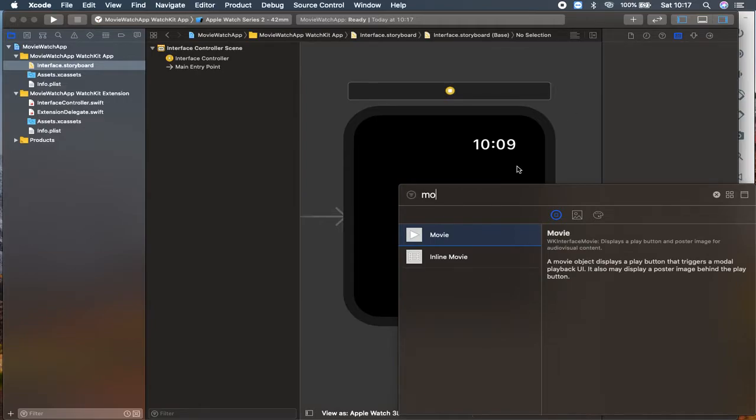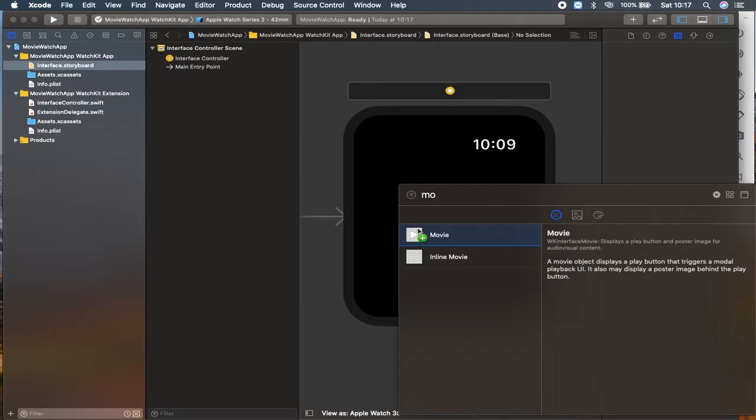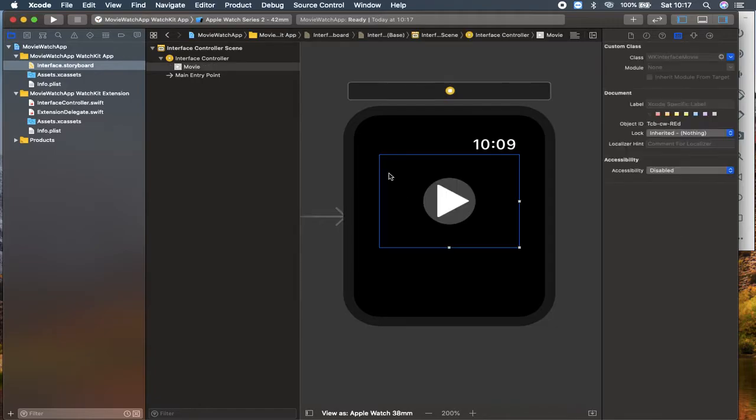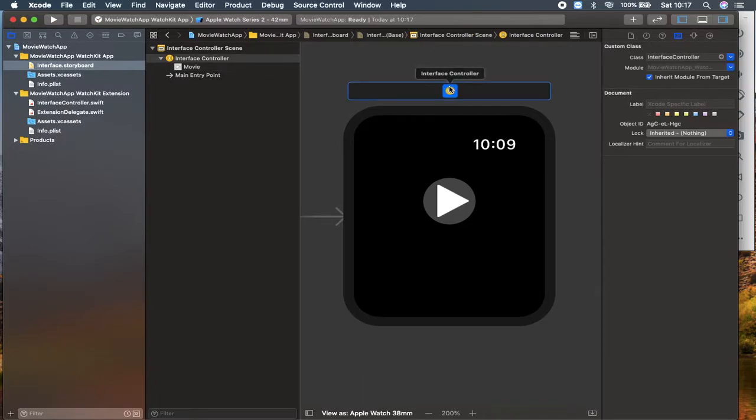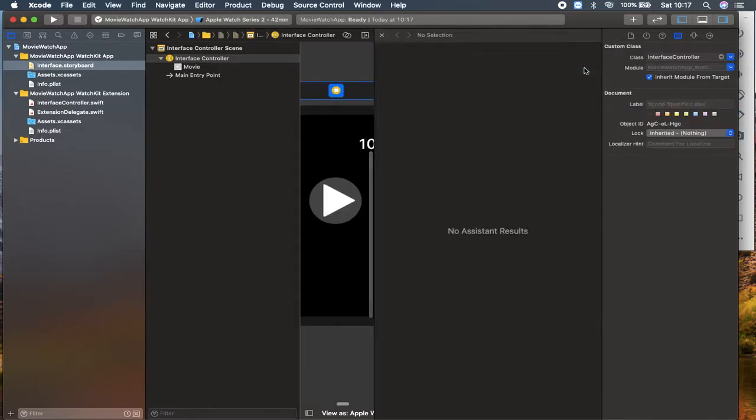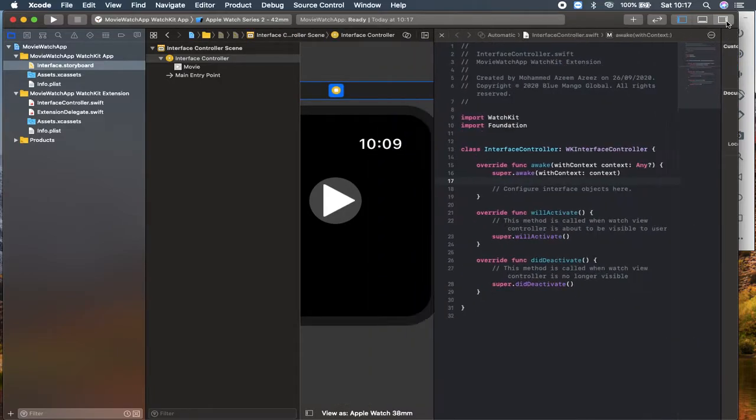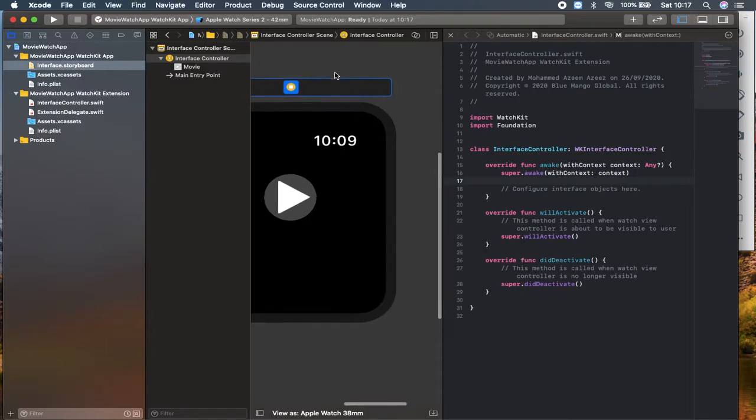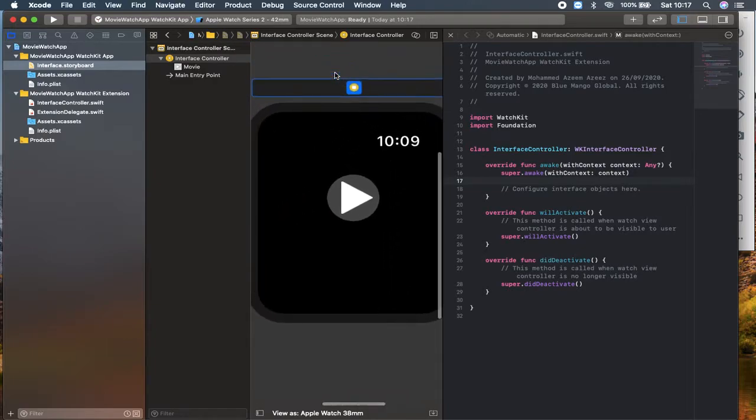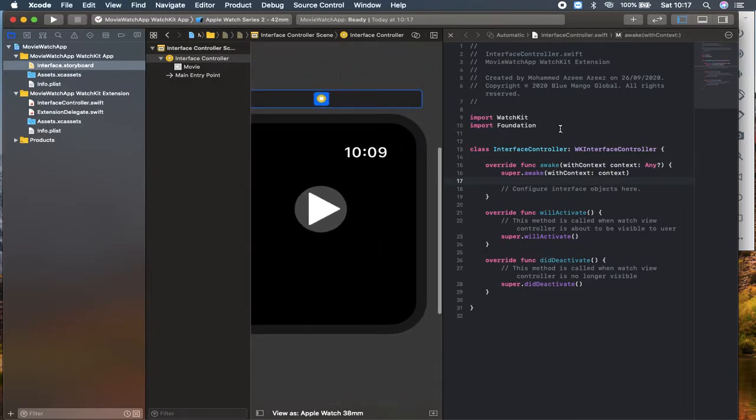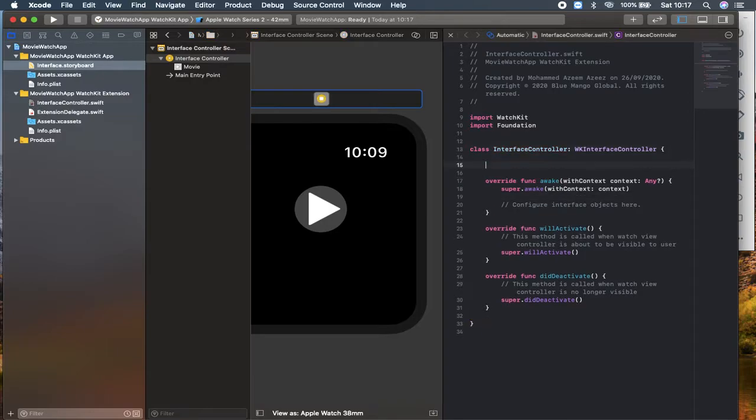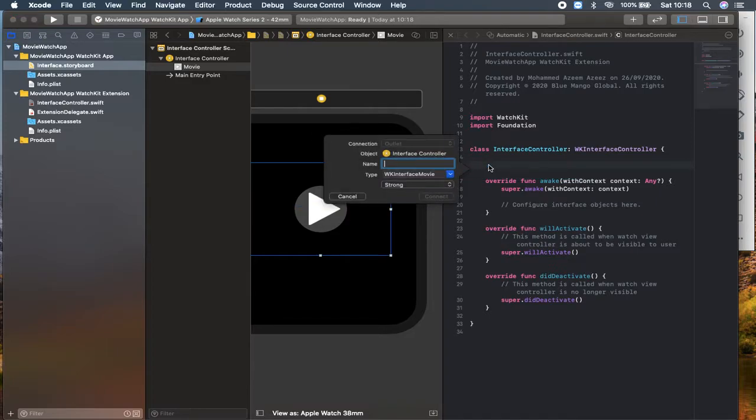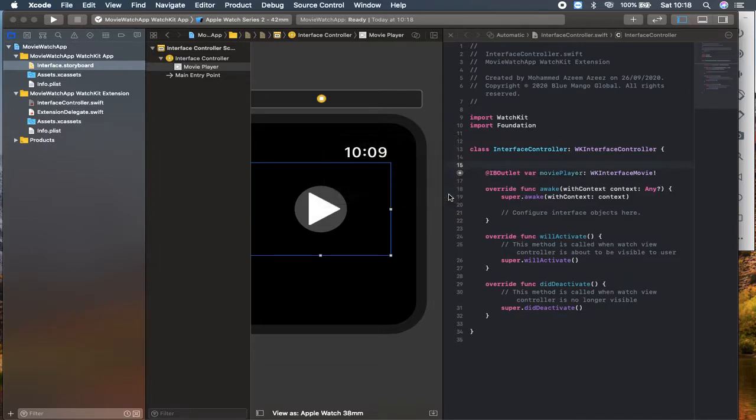Let's say movie. Here you can find this WK interface movies. It displays a movie button and a poster image. I can drag this movie into my interface.storyboard. What I'm going to do is click here and create an IB outlet inside my assistant editor. Let's make some space over here. I'm going to click here and drag. I'm going to name it as a movie player and click connect.